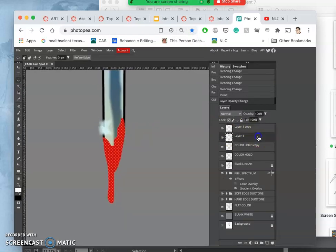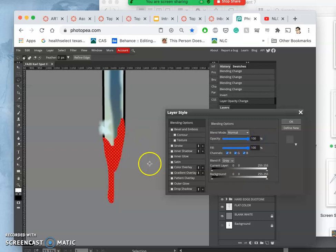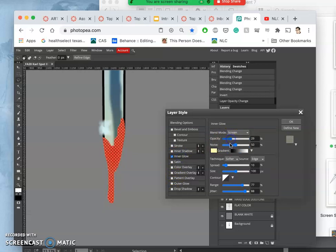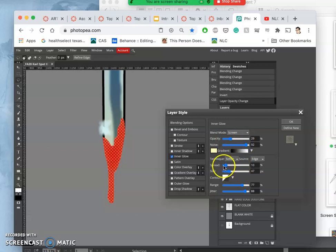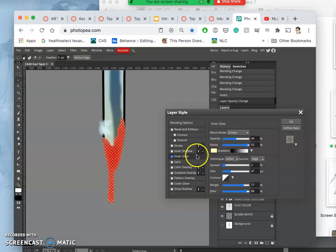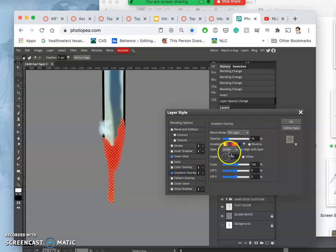Then if I add to that some of these layer styles, like an inner glow, really noisy, but not too spread out, and then if I add a gradient overlay to it.